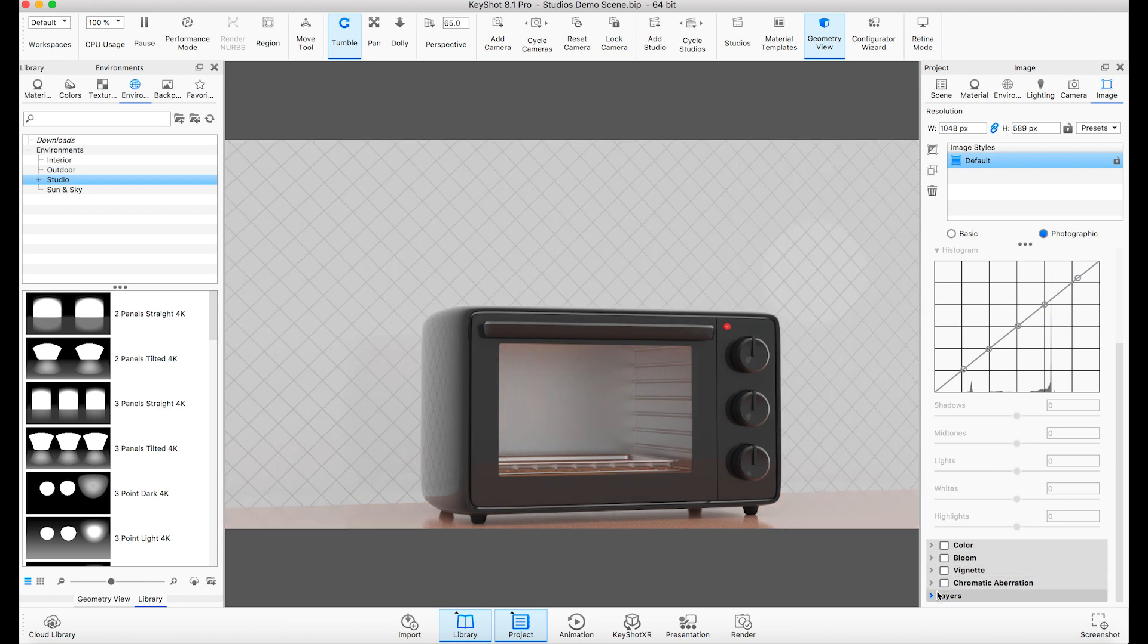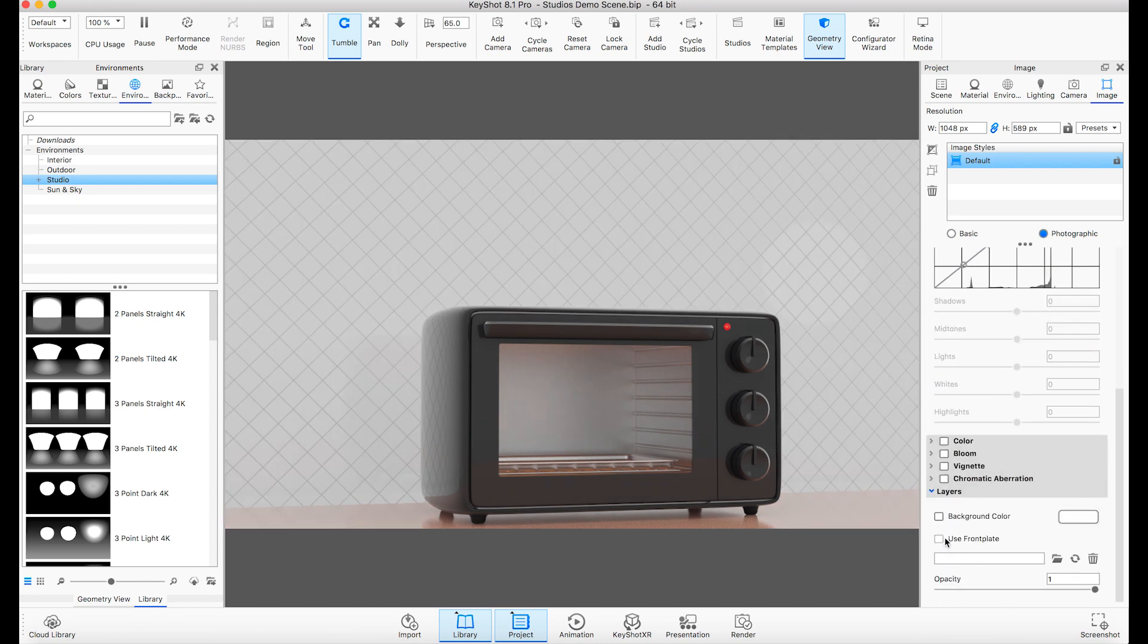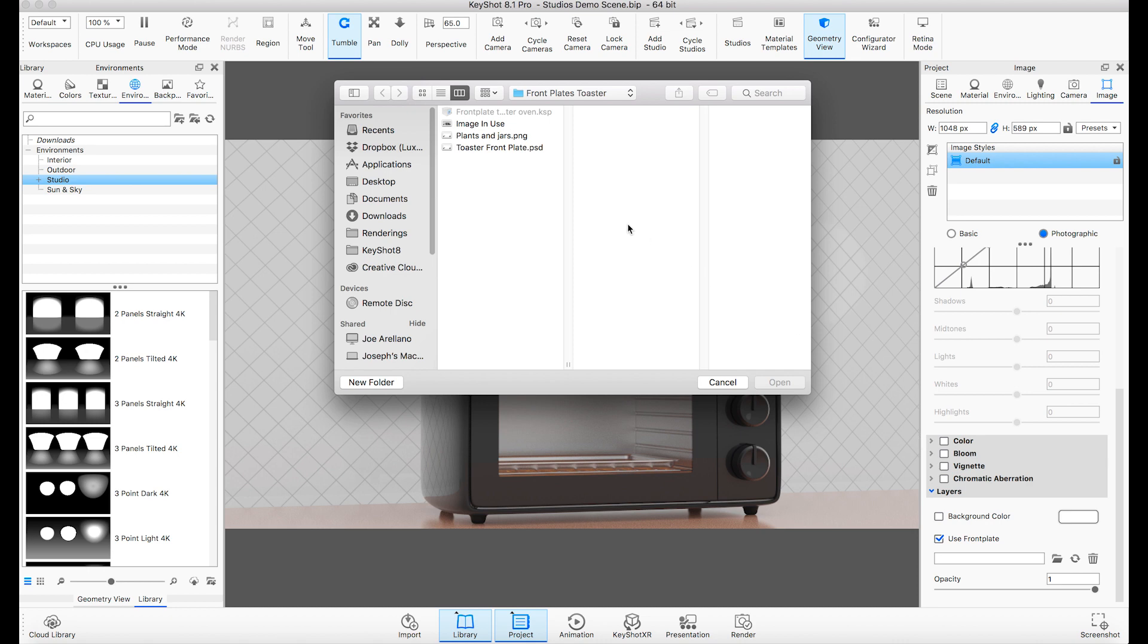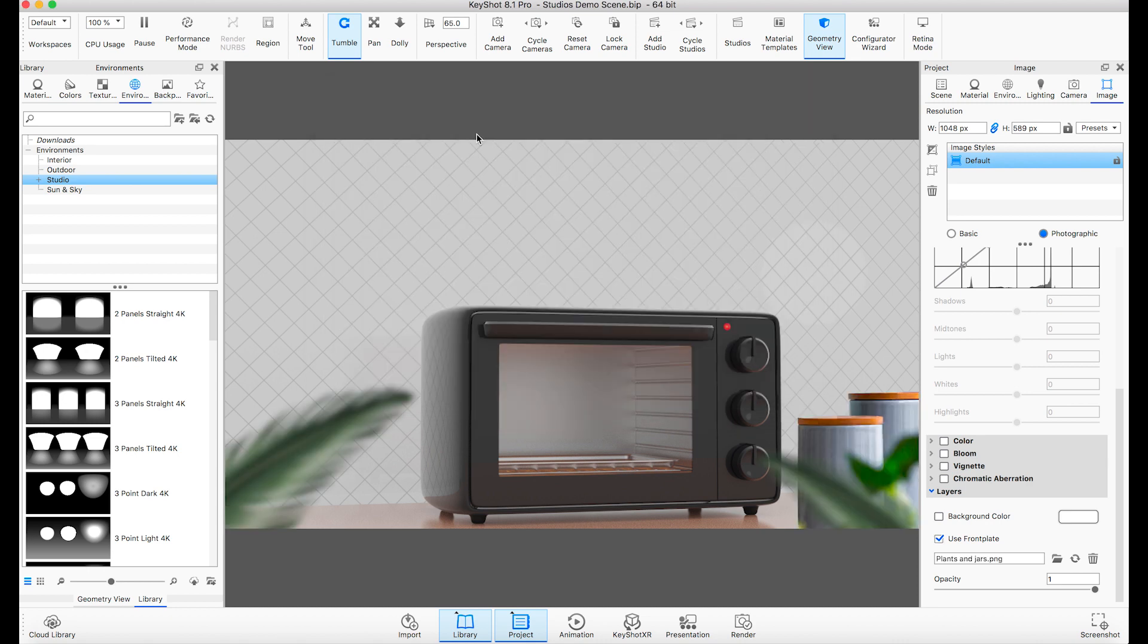Scroll down and click the Layers arrow. Check Use Front Plate. Load the image file and note the updated scene.